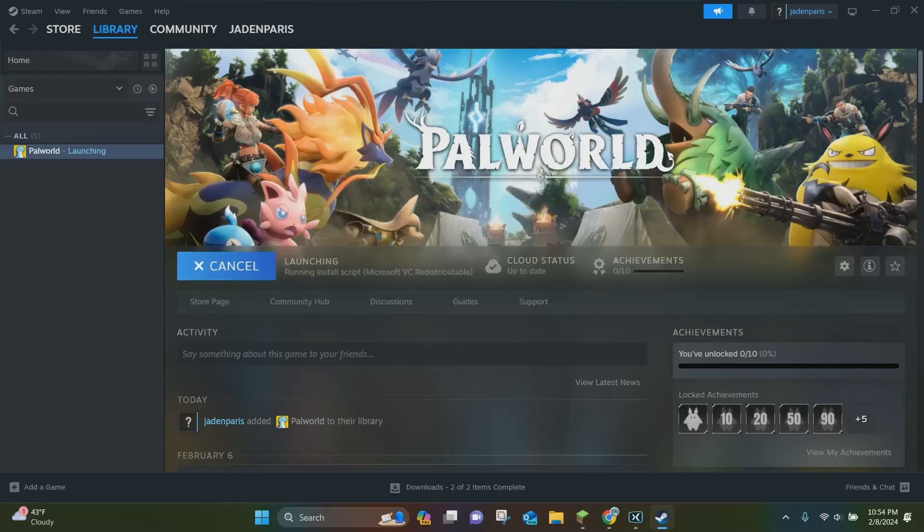Right here, you want to click yes. And then basically what it's going to do is just launch Palworld for you.